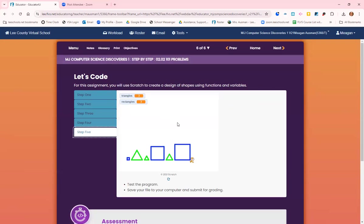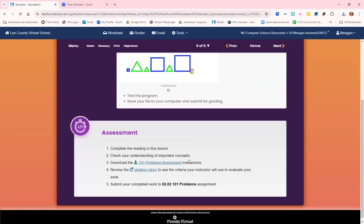And step five: test the program, save your file to the computer, and then go to the grade book and attach that downloaded file for me to grade. All right, let me know if you have any questions. Have a great day.